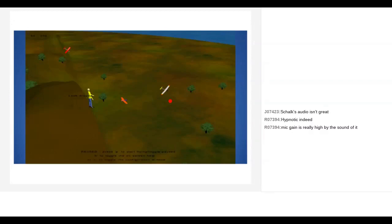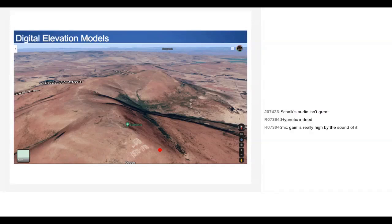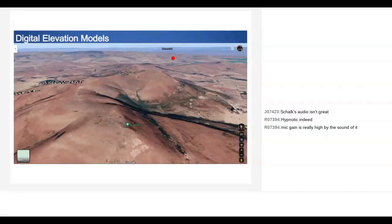There's a screenshot as proof that we got the other guys flying with us — lots of fun. The other feature of this simulator, apart from the procedurally generated terrain, is that you can import external terrain files. The format it wants is the Digital Elevation Model. I've got a couple of slides to explain what the Digital Elevation Model is and where to get it.